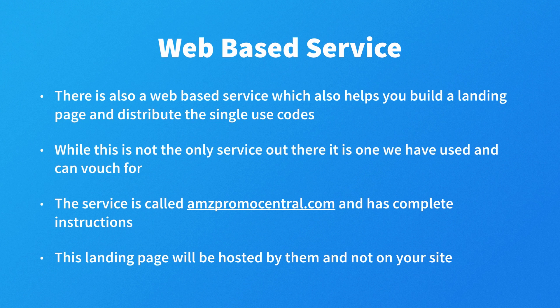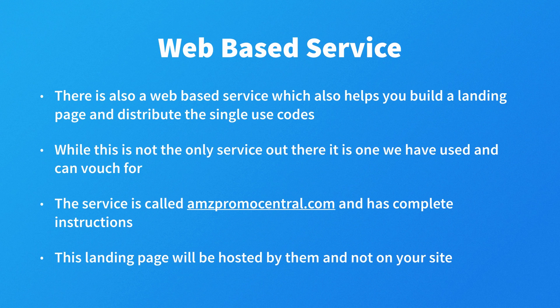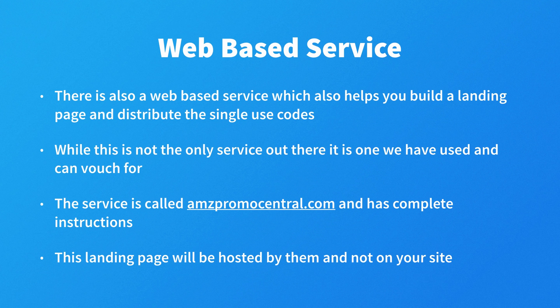There is also a web-based service which also helps you build a landing page and distribute the single-use codes. Now while this is not the only service out there that is hosted, it is one we have used and can vouch for. The service is called amzpromocentral.com and it has complete instructions on how to use it.